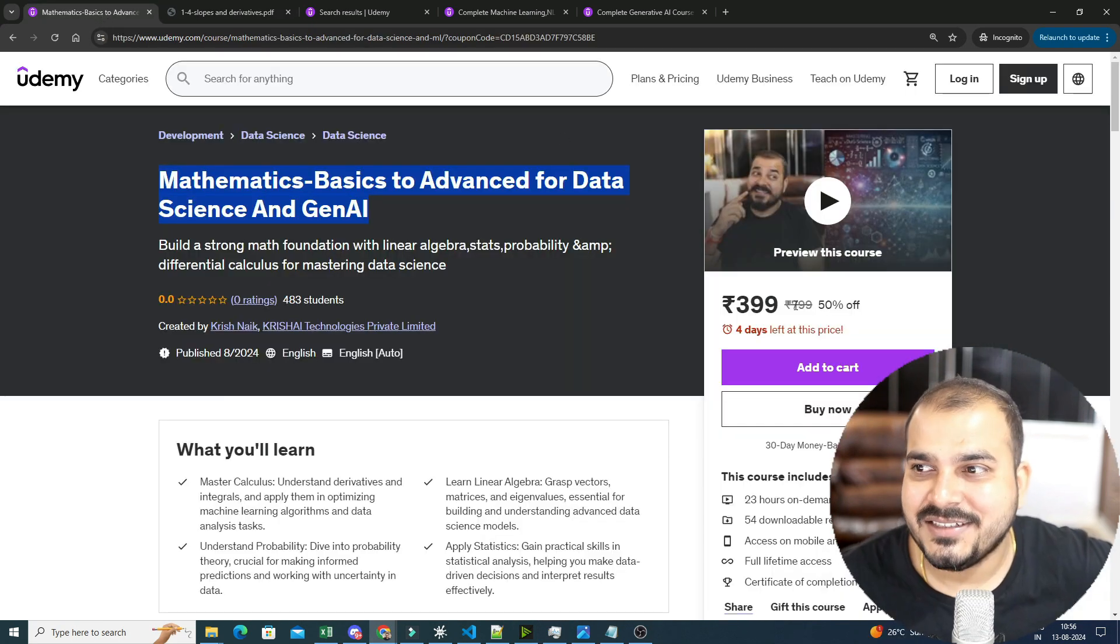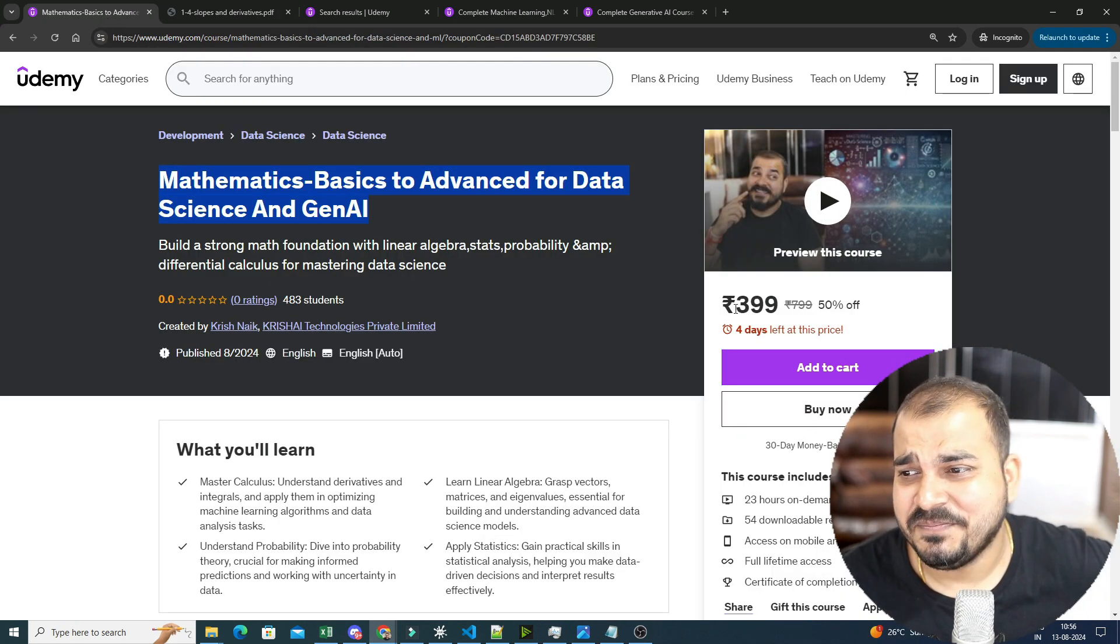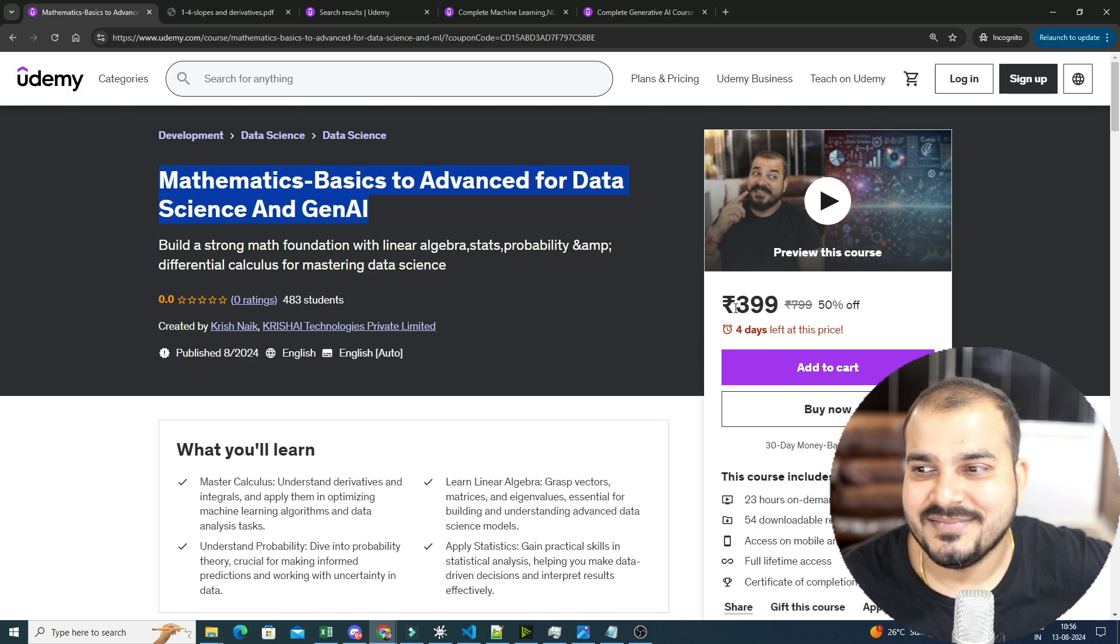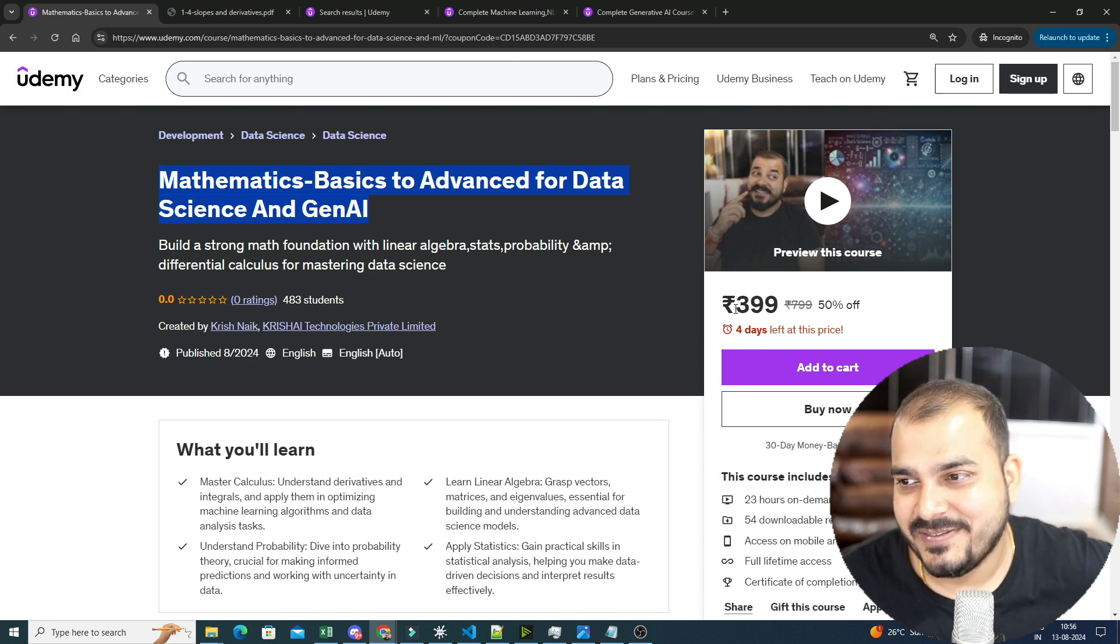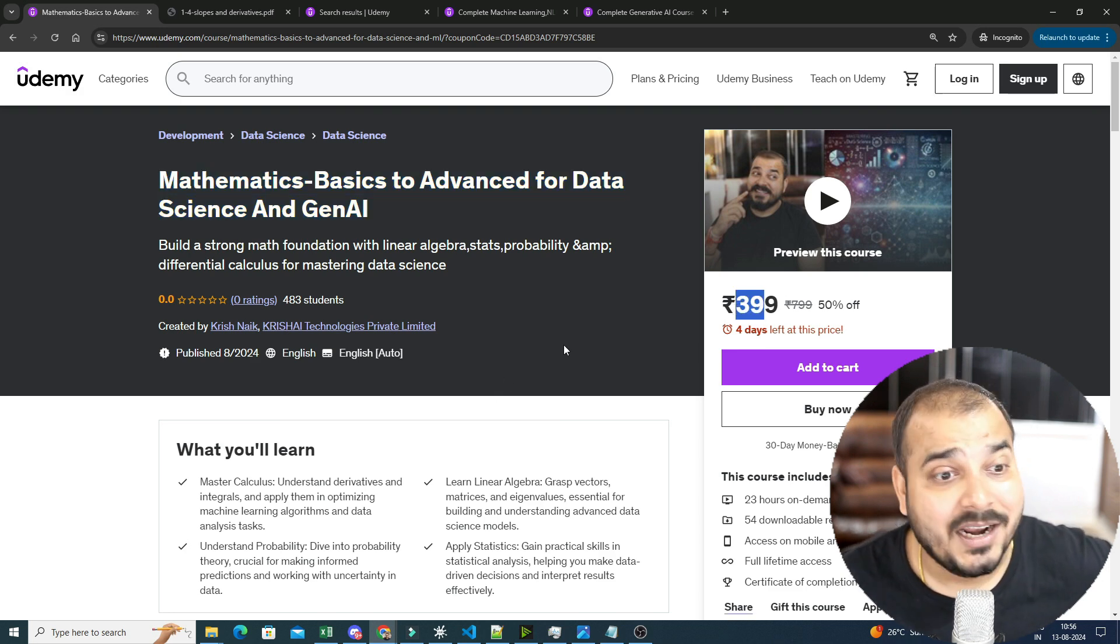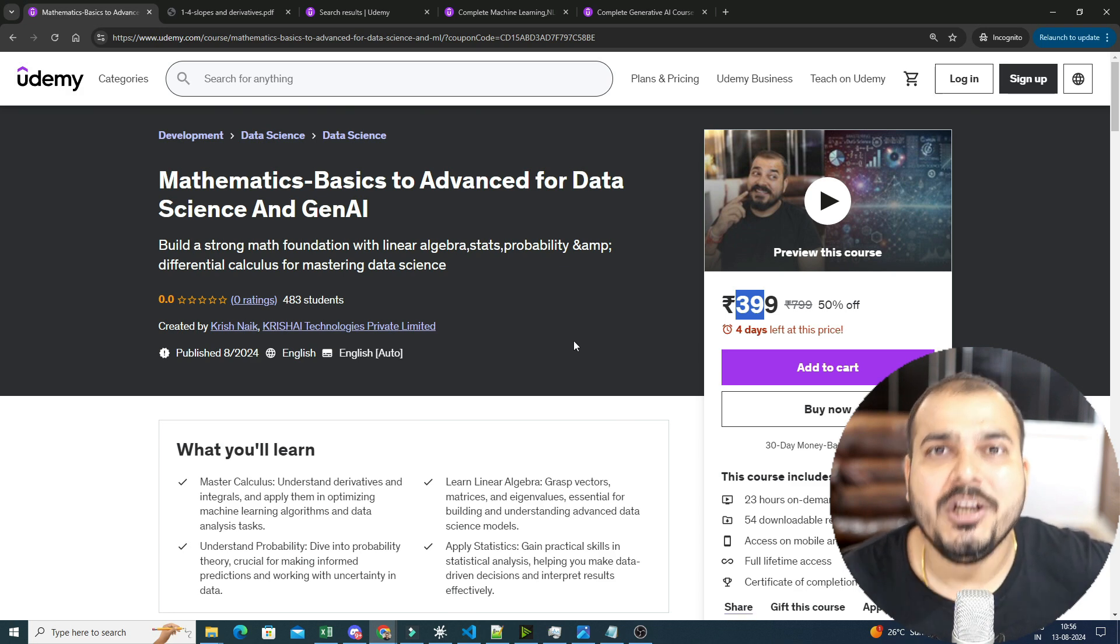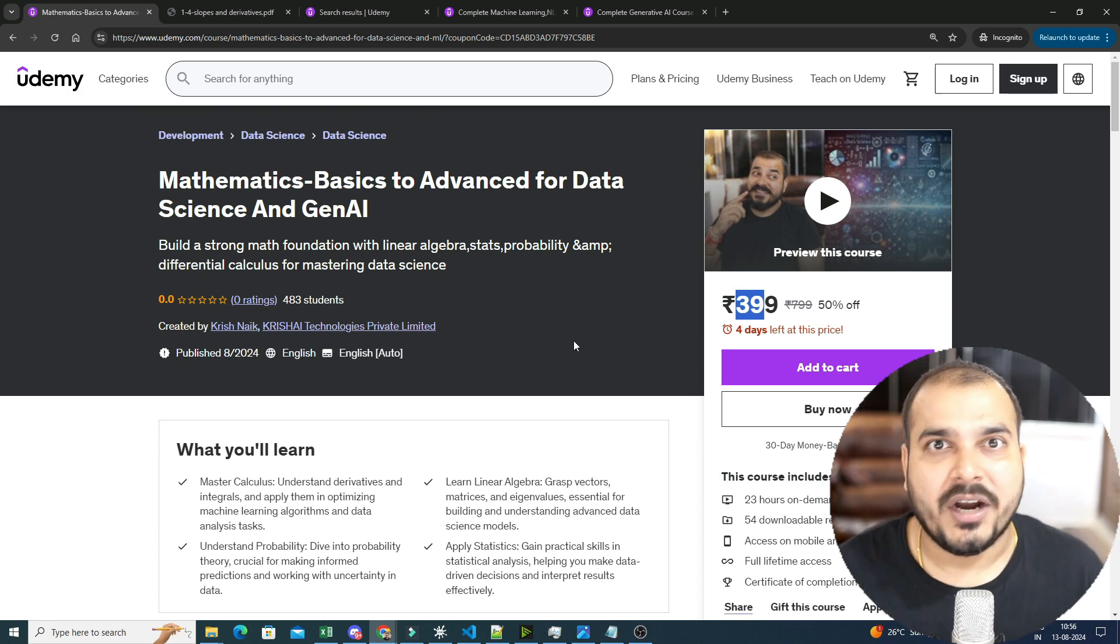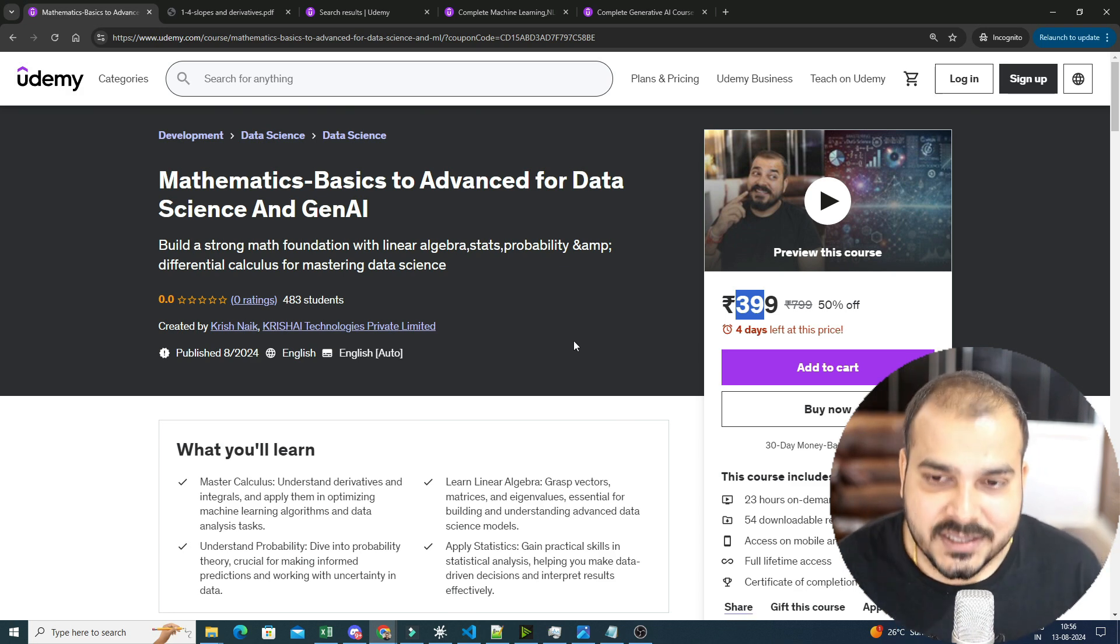And this course is as just for $3.99. It is hardly less than a single time Starbucks coffee, I guess. But this will definitely add a lot of values. So just go ahead and try it out. If you don't like it, definitely go ahead for the refund.